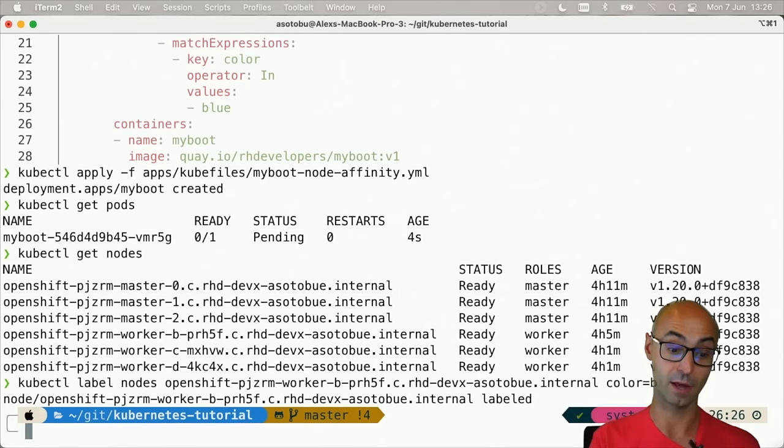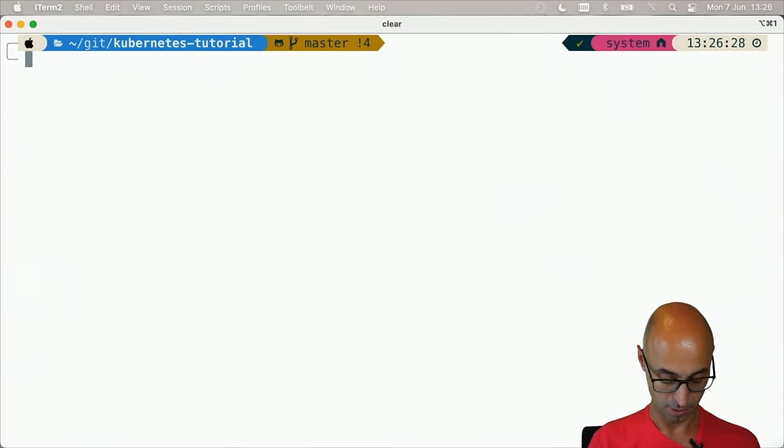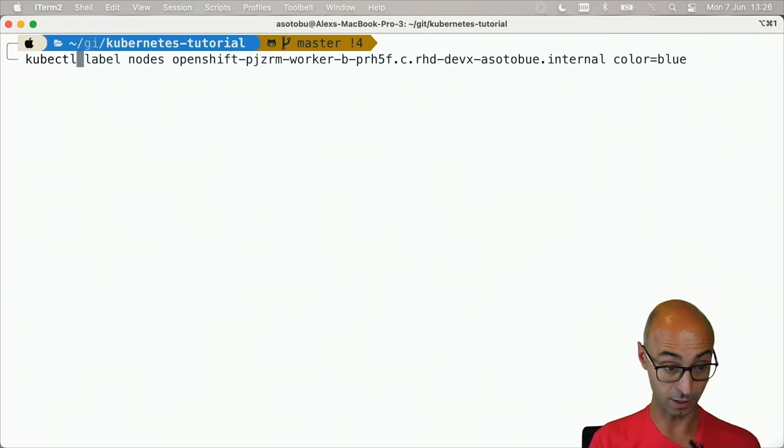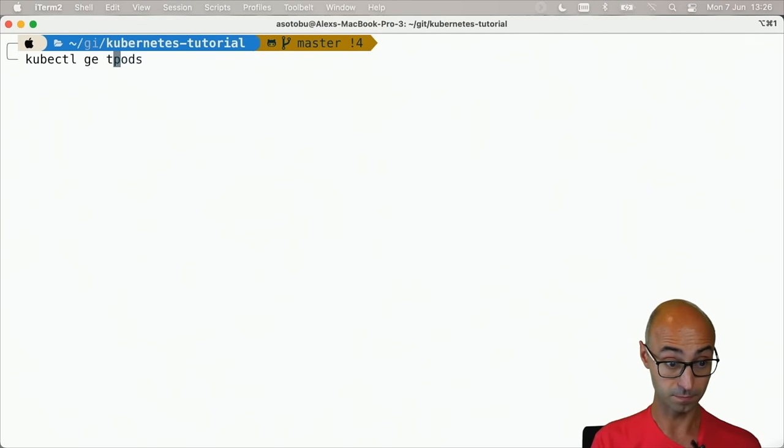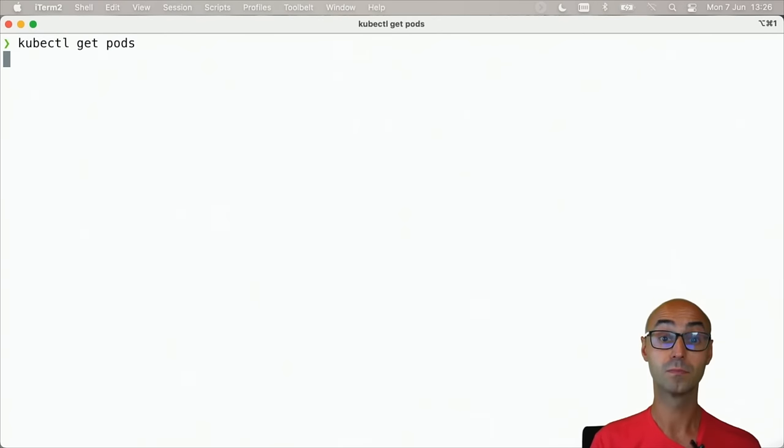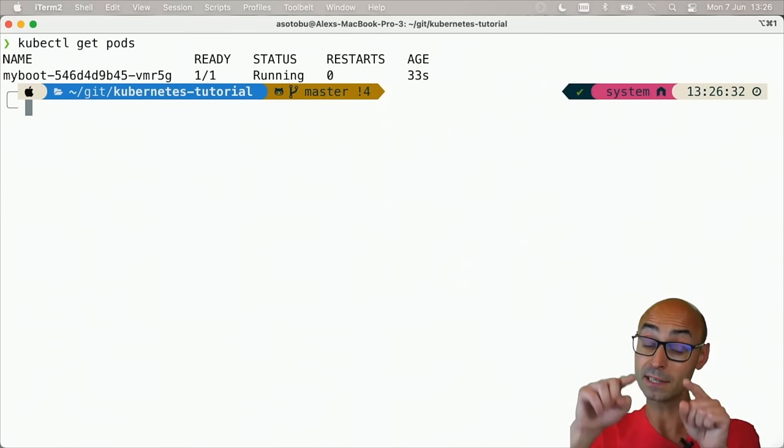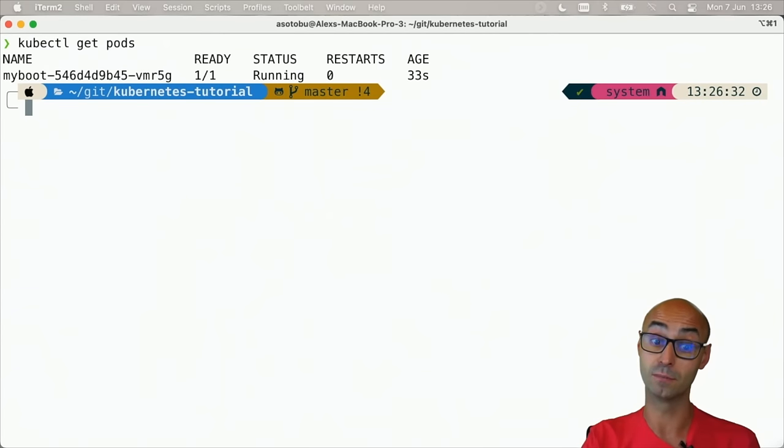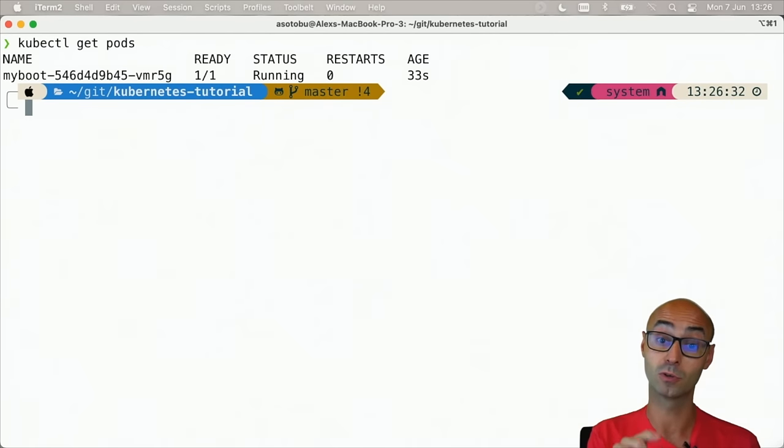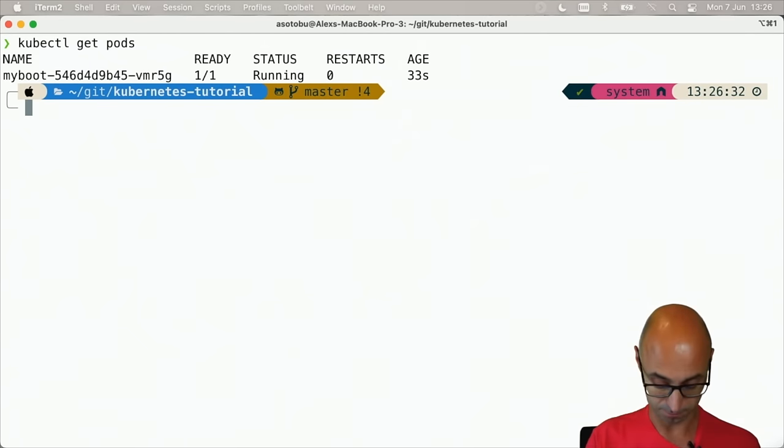So I'm just adding a label to this node. Now I can do kubectl get pods and you see that now it's running, and it's running on that node because that node contains the label.